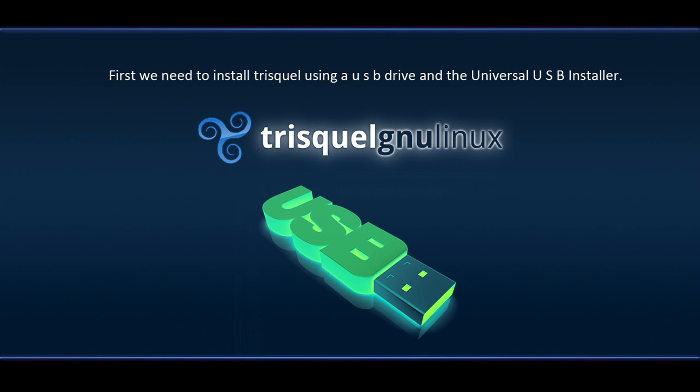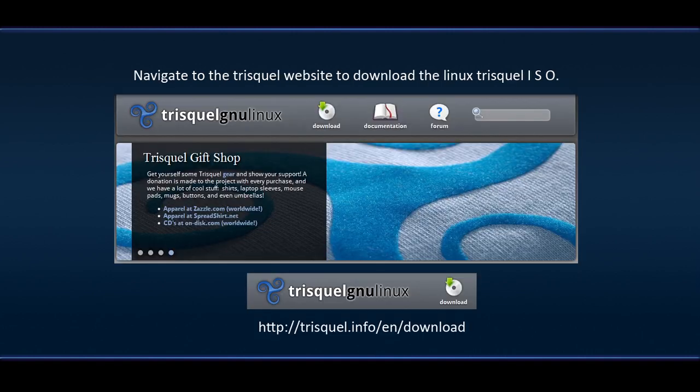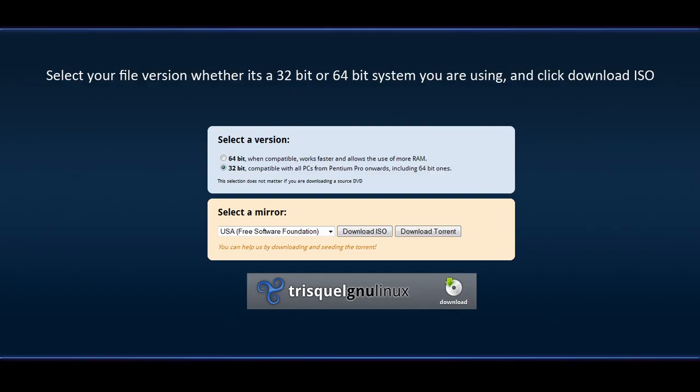First we need to install Triskel using a USB drive and the universal USB installer. Navigate to the Triskel website to download the Linux Triskel ISO. Select your file version whether it's a 32-bit or 64-bit system you are using and click Download ISO.